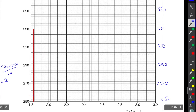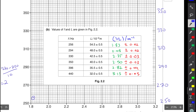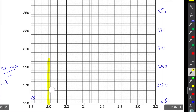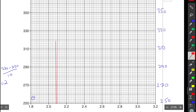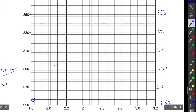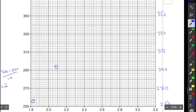For the y-value 256, counting from 250: 252, 254, then the third line is 256. At the intersection of these two reference lines I plot the first point. The next point is (2.08, 294). Counting from the bold line at 2.0: first line is 2.02, then 2.04, 2.06, and the fourth line is 2.08. For 294, counting from 290: 292 and then 294. Keep your dots small and be as accurate as possible — even one inaccurate point can result in loss of marks.